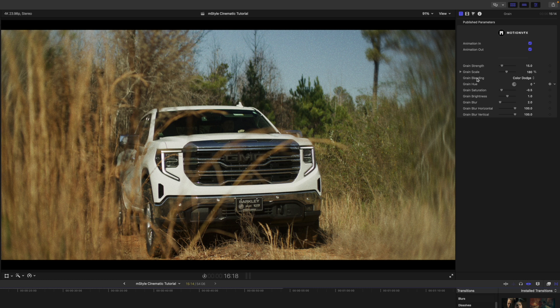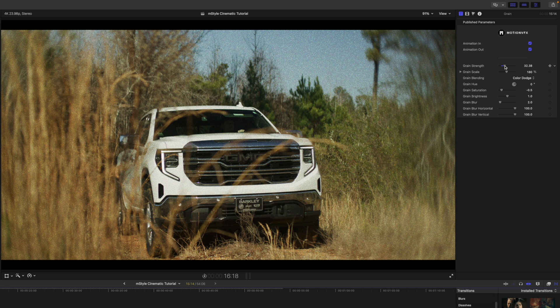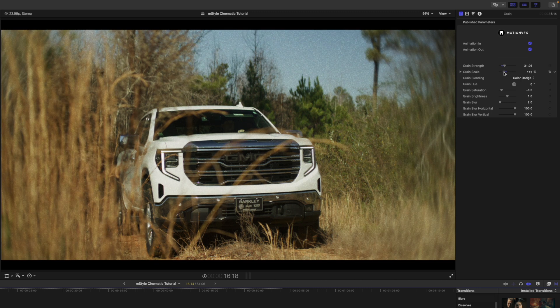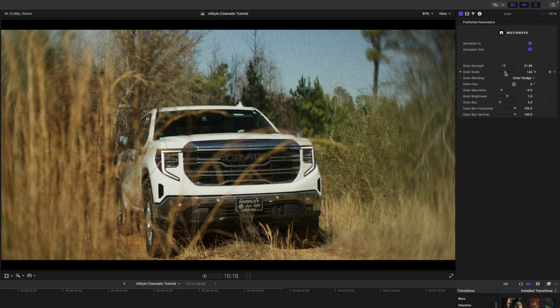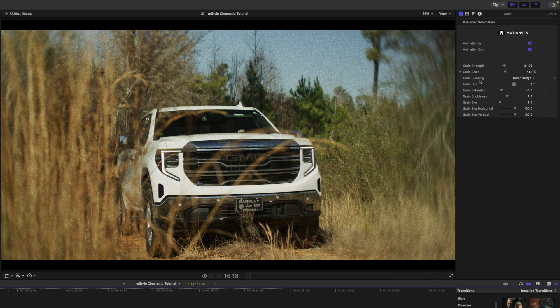Over in our inspector, we can adjust the grain strength, the scale of the grain, the blending mode, our hue of our grain, along with our saturation, brightness, blur, and horizontal and vertical blur.